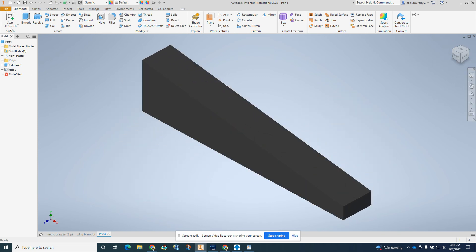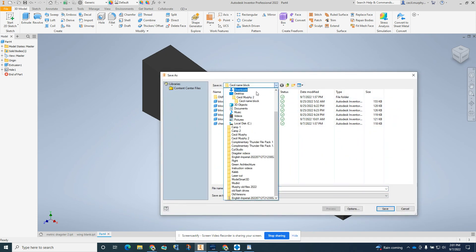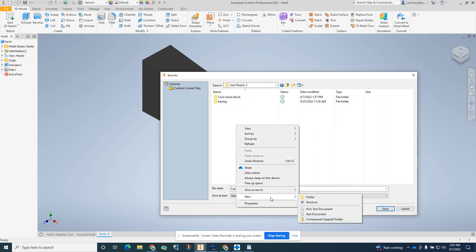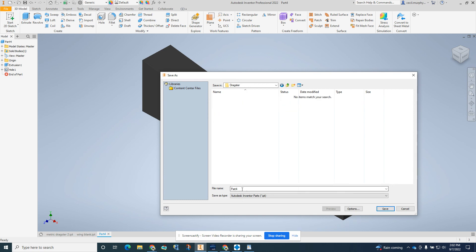We need to go up here to File, Save As. We need to make sure we're under our name when we do this. We need to create a new folder, and call this folder Dragster. Double click on the yellow box, and we're going to name this the Dragster block. That's all for this video. Next time we'll learn how to shape it.